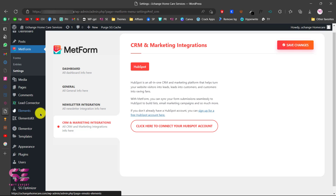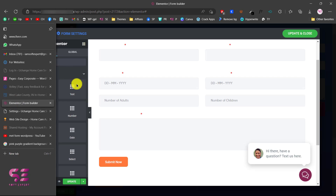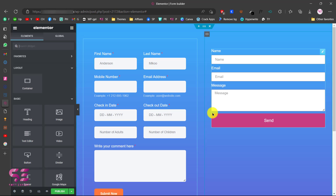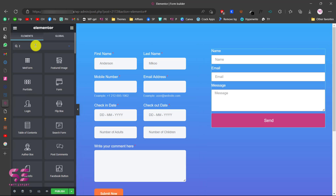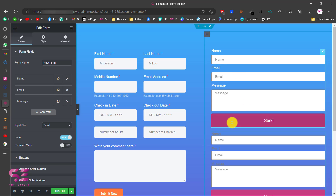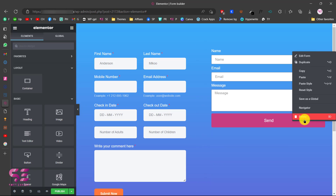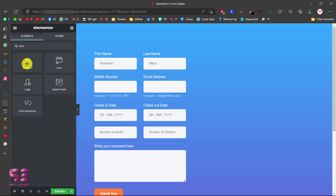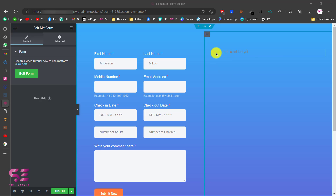The best thing about this free plugin is obviously the form builder. Going back to my page — this is a normal page with Elementor. To add a form, search for MetForm in the Elementor elements panel and drag it onto the page. You'll see that no content is added yet, so now we can start making our form.